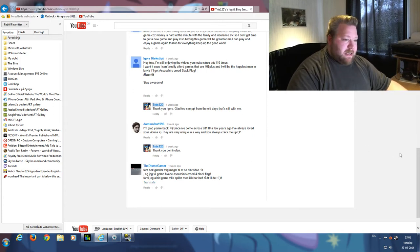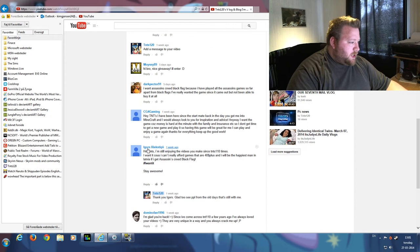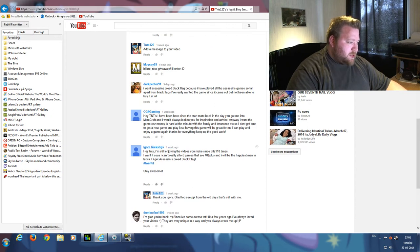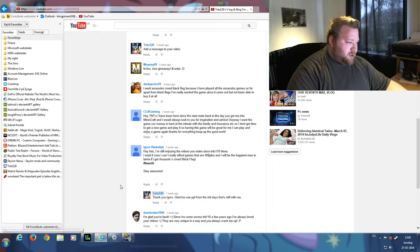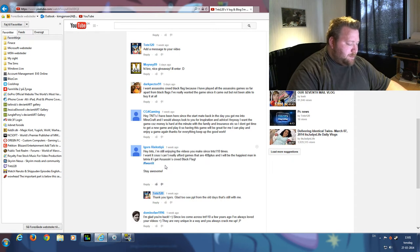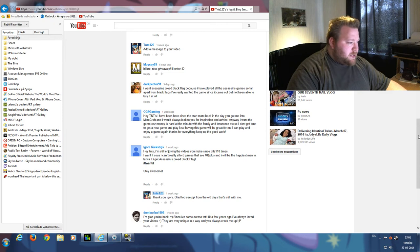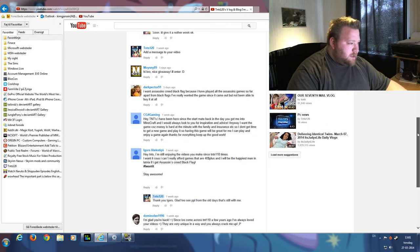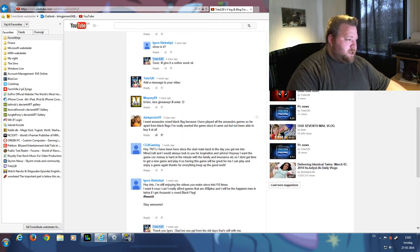The next guy is Icarus up here. I can't pronounce your last name, sorry about that, but you're going to be number two. Then there's Dark Pector 91, he's going to be number three.